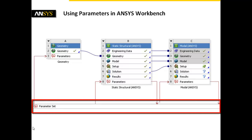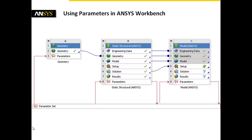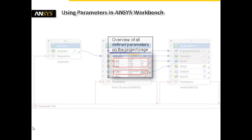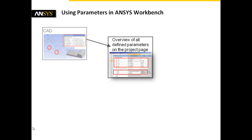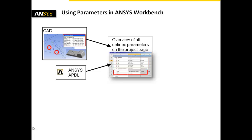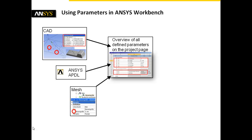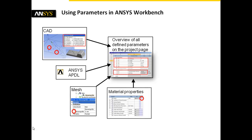Entering the parameter set, one can clearly see all classes of used parameters. They can be defined in the CAD system, as an ANSYS mechanical APDL parameter, as a meshing size parameter, or a material property.